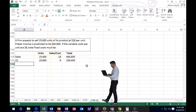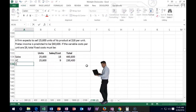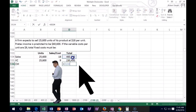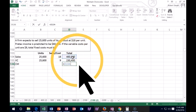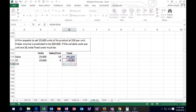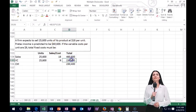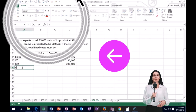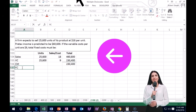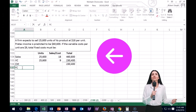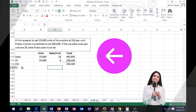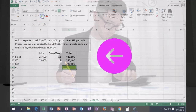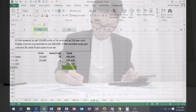Contribution margin equals sales price minus variable cost. Then we subtract out the fixed costs — there are only two types of costs here: variable and fixed. Fixed cost is the unknown.